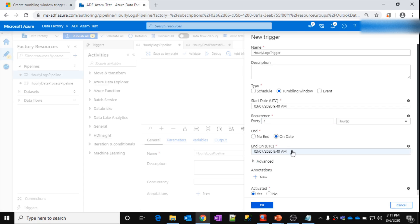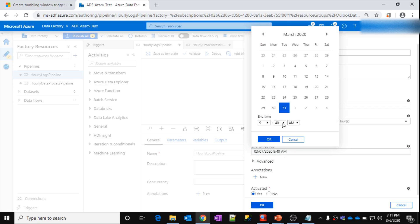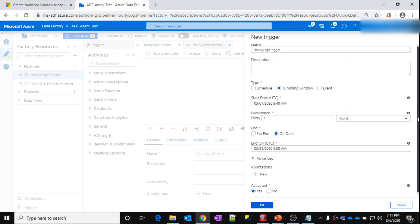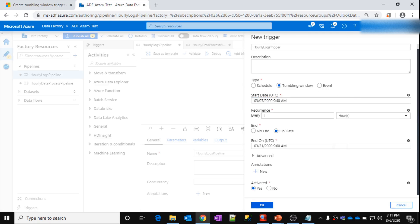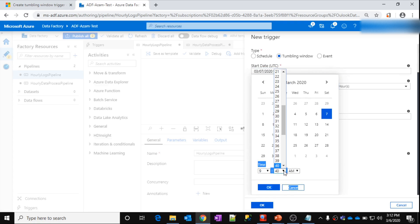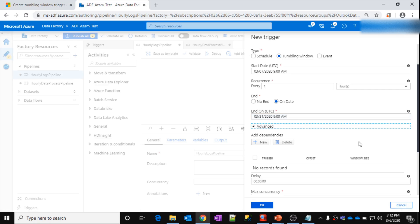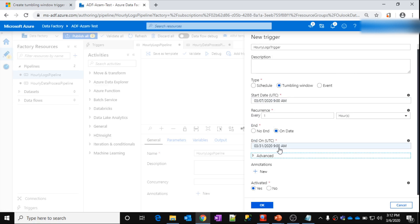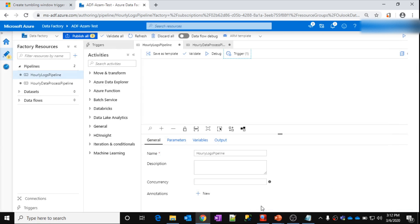I want to start this pipeline from 7th March, run it every one hour, and end it on 31st March at 9 AM. Scrolling down, I'll change the start timing to 9 AM. So from 7th March 9 AM to 31st March 9 AM, every one hour one window will be created: 9 AM to 10 AM, 10 AM to 11 AM, and so on. Click OK.